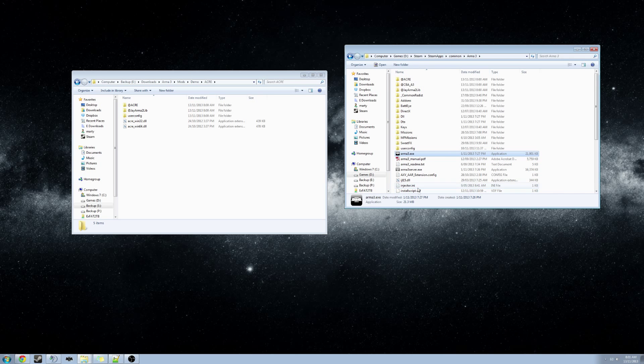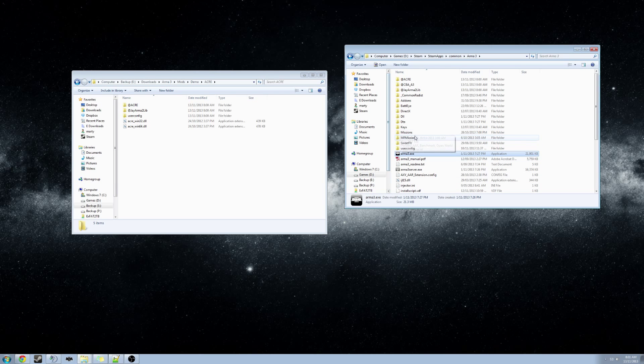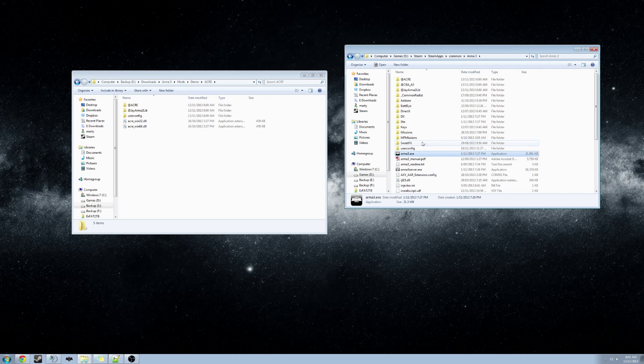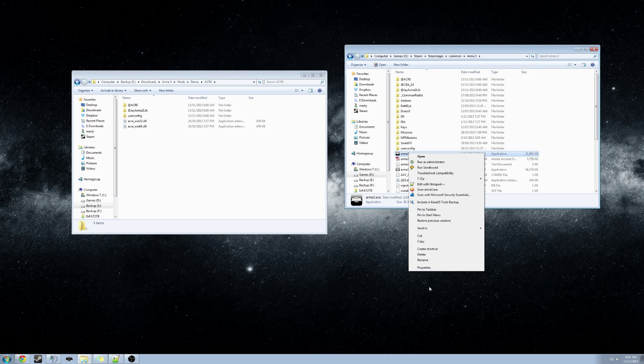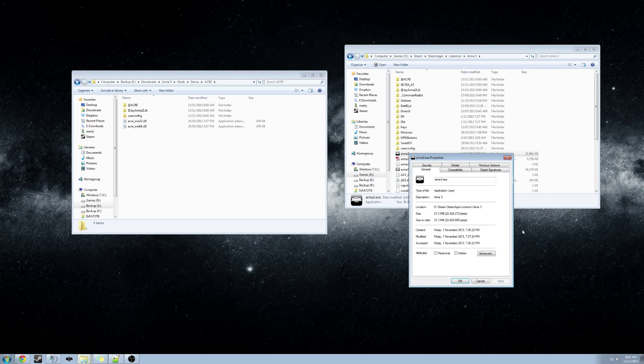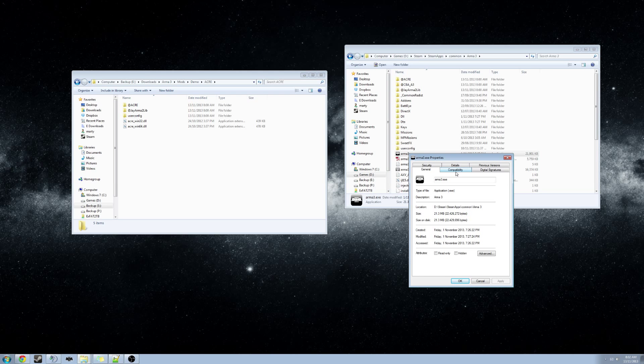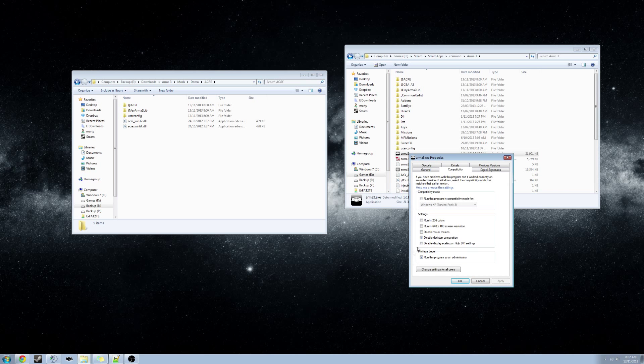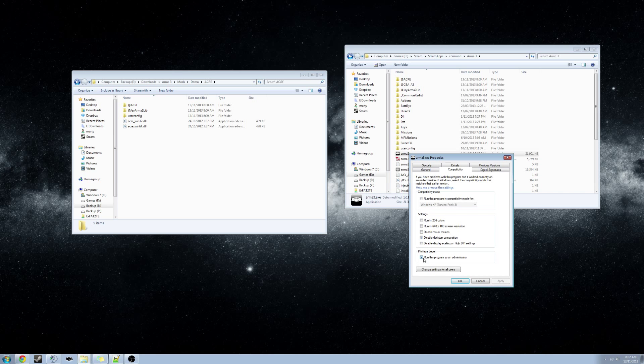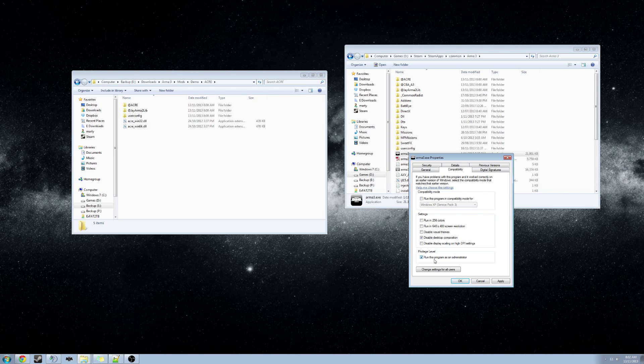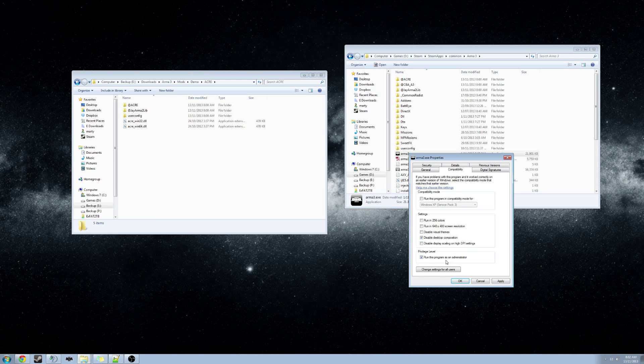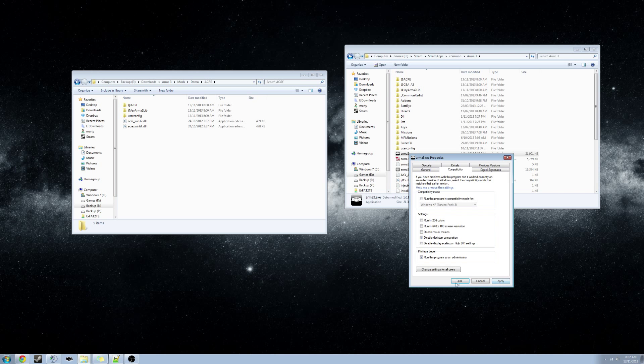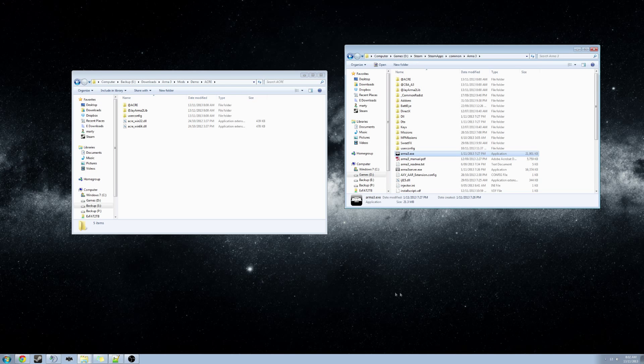Once you have located the Arma 3 executable, right click on it and go to properties and go to the compatibility tab. And in the privilege level section, make sure that run this program as an administrator is ticked, hit apply, and then OK.